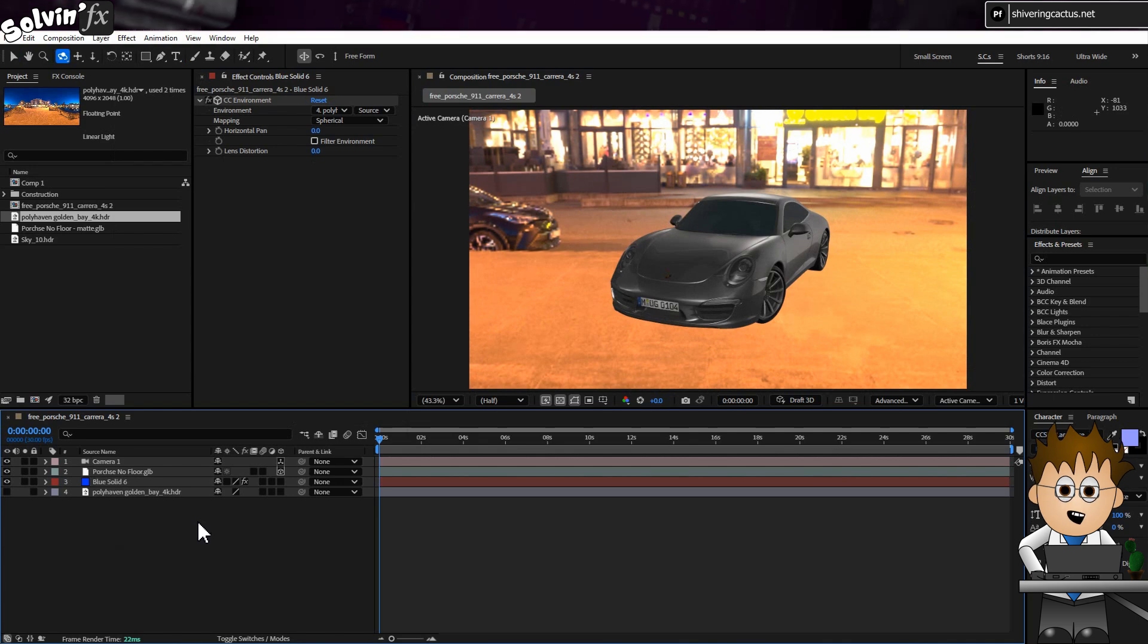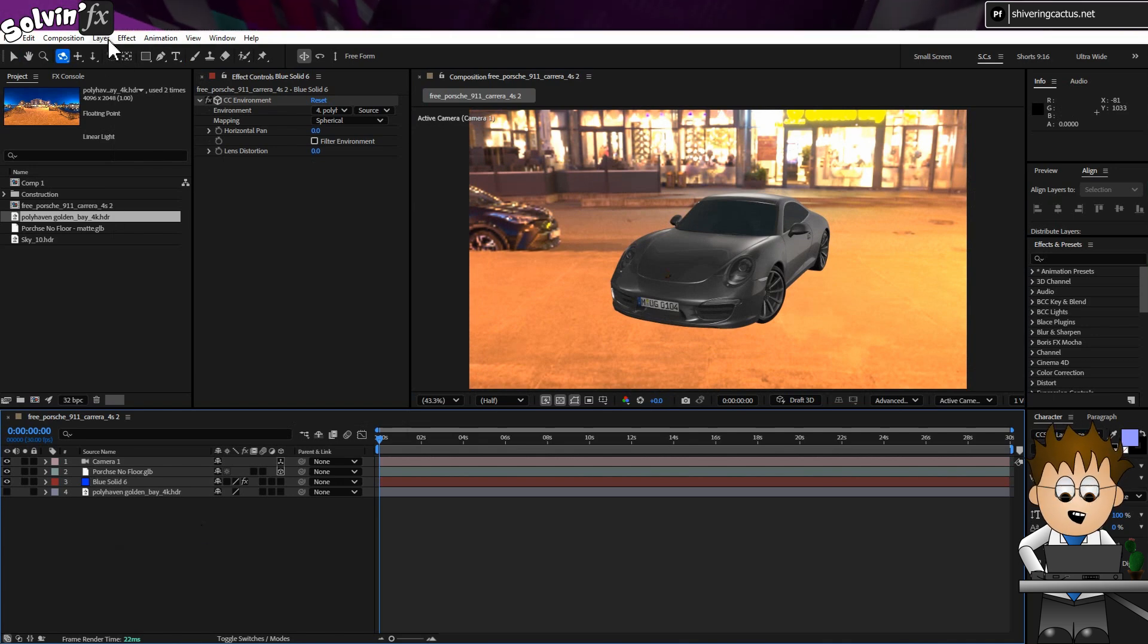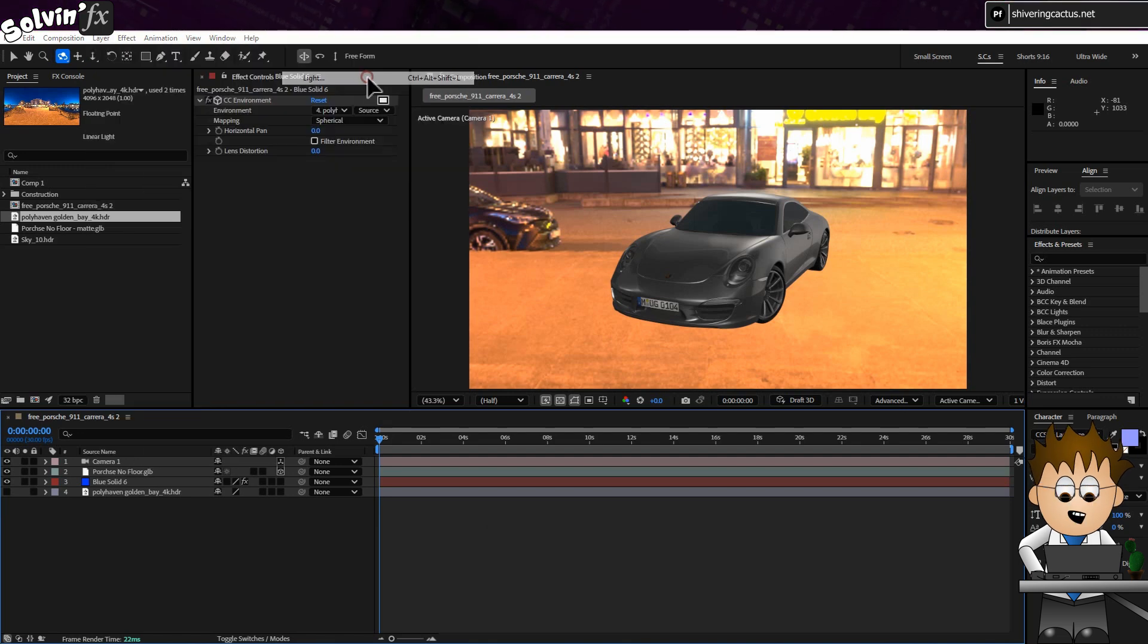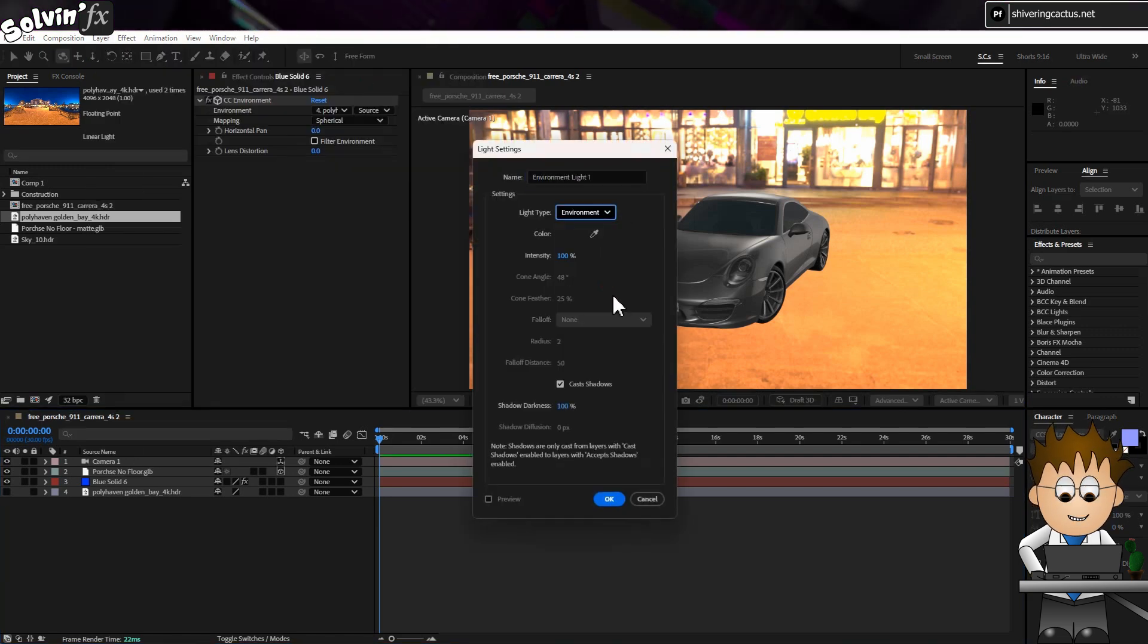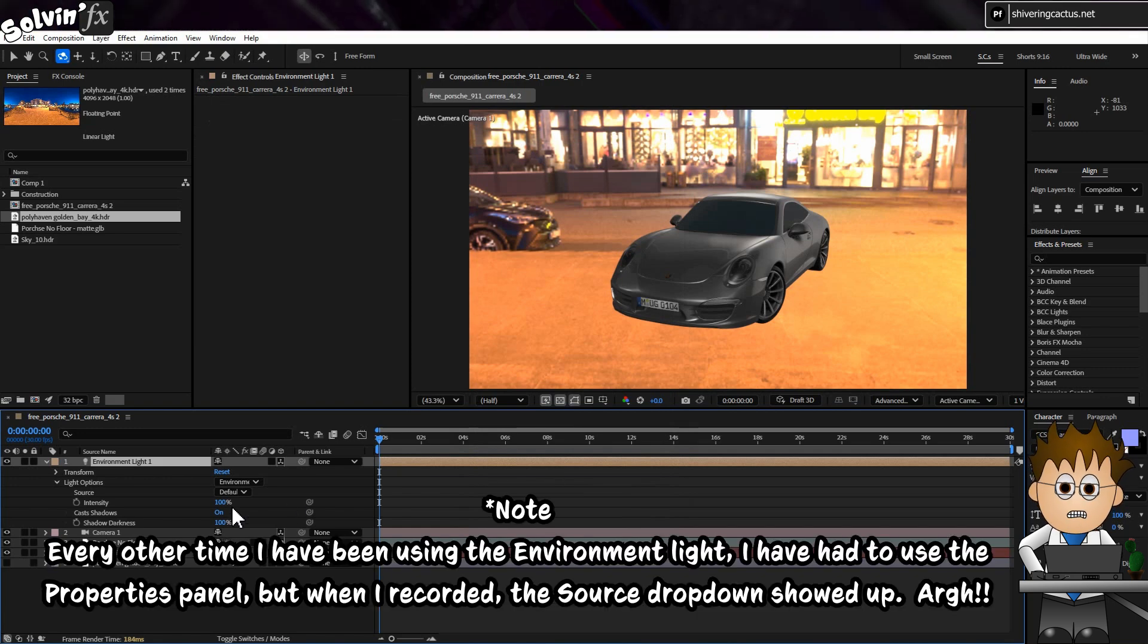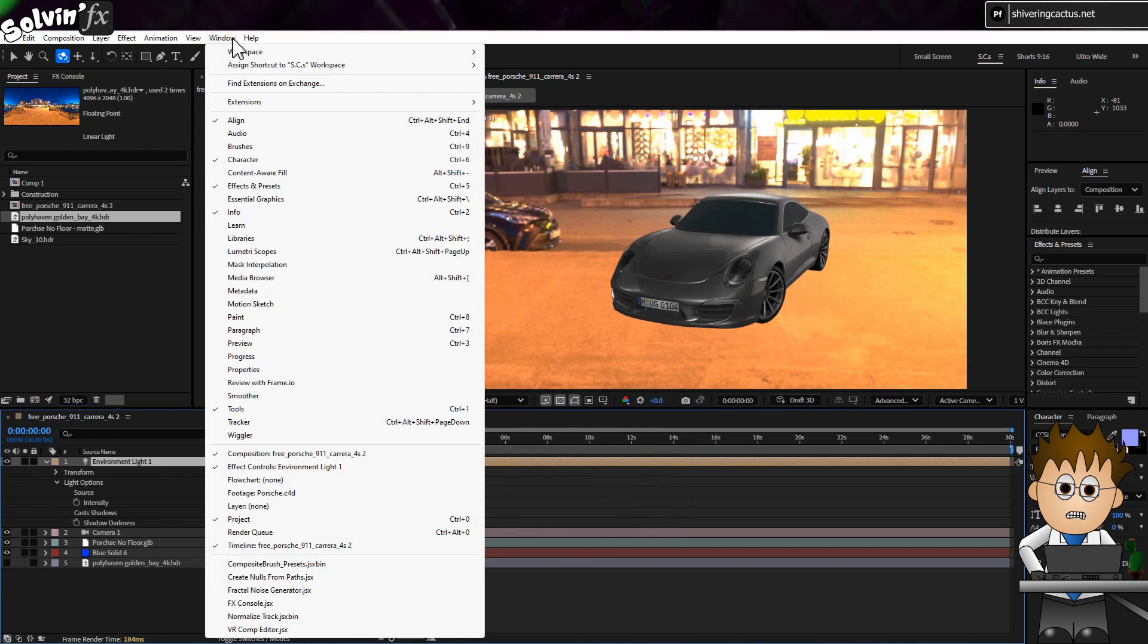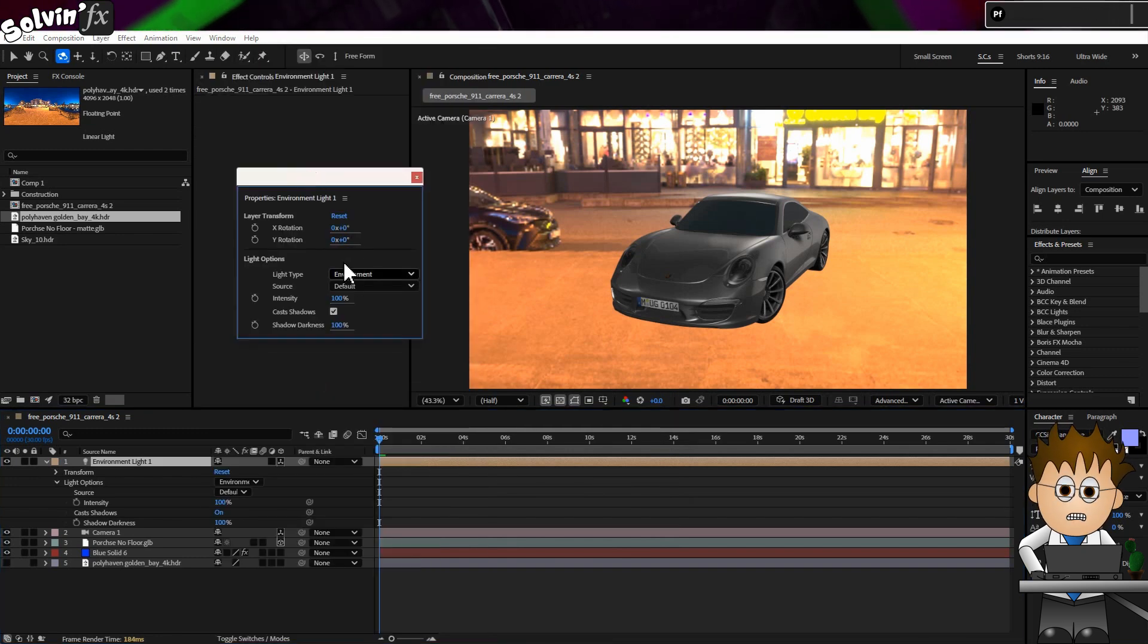Now let's add this amazing light I was talking about. Go to Layer, New, Light. And choose the light type, Environment. I'm not a big user of the Properties panel. But I need this open in order to select the HDR. So go to Window, Properties. And with the light selected, choose your HDR layer.